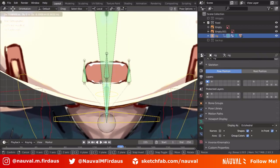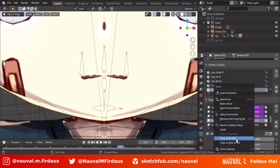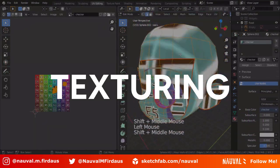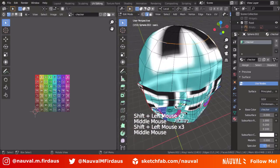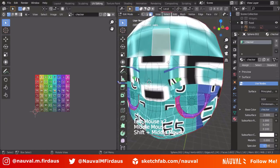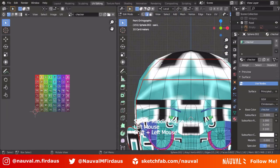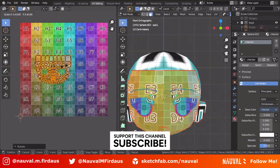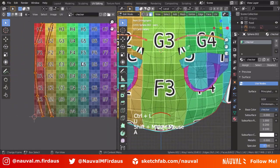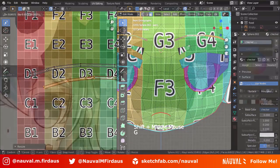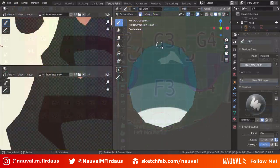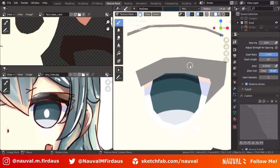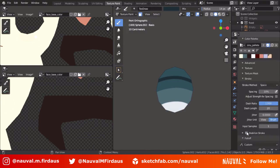The next step is texturing. As you know, you first need to UV unwrap your model. I usually use a checker texture to verify whether my UV is correct. For texturing, I usually use different layers to avoid mistakes and for backup purposes.